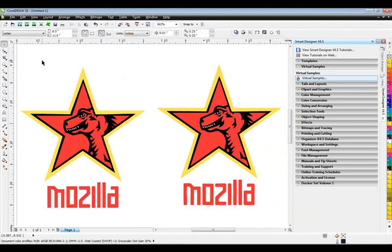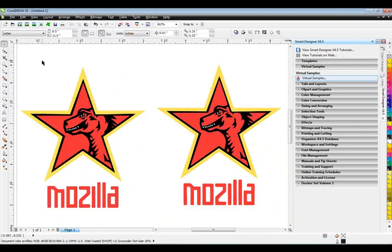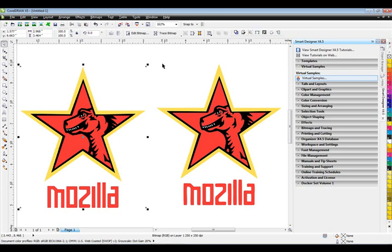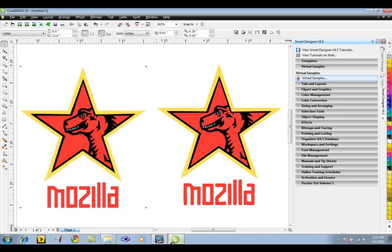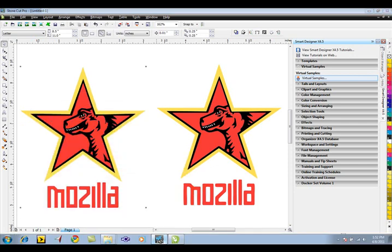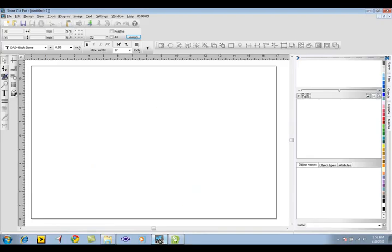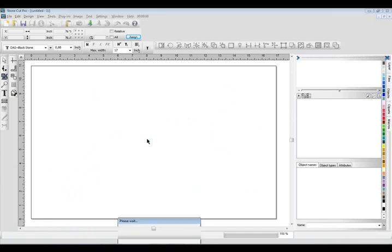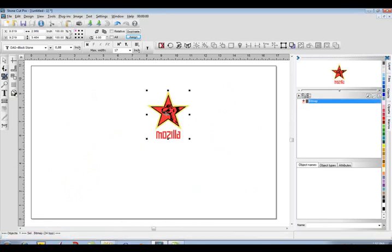Now I'm going to take this bitmap and drag and drop it over to StoneCut Pro. I could also click on the toolbar icon here and transfer the image, making sure I select just the bitmap. The way you can drag and drop is just select it with your left mouse button, drag it onto the Windows taskbar, StoneCut Pro will pop up, and then release it into your working document.